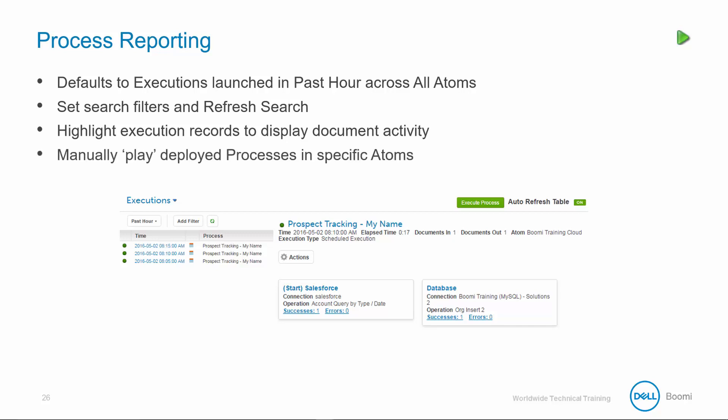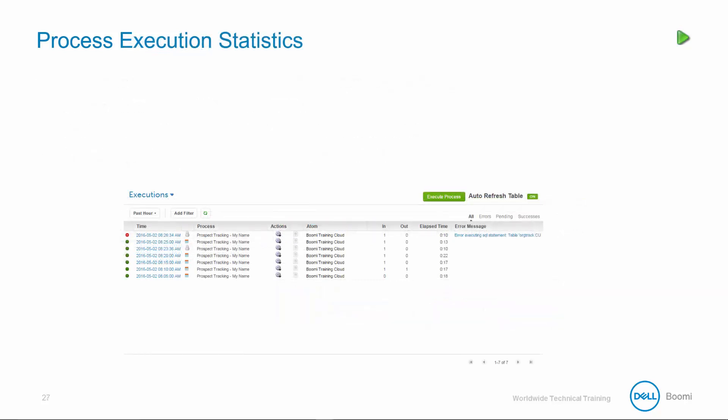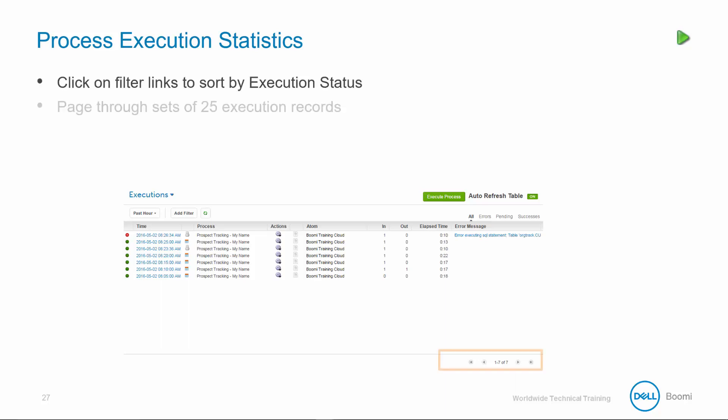You can manually play or execute the deployed processes in a specific atom. The execution view captures some key processing statistics, so you can click on the filter links to sort by execution status. You can page through sets of 25 execution records.